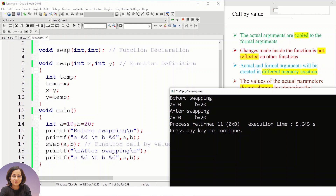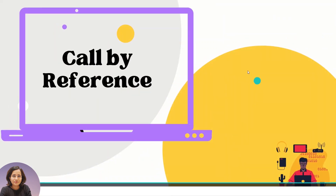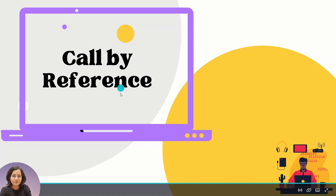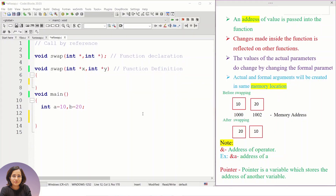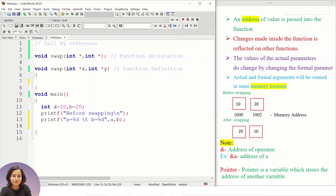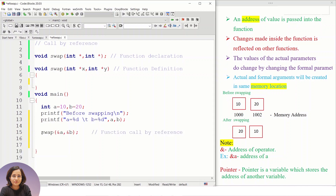There is one more way to call a function — call by reference. Let me demonstrate this concept using a program. Again I have used the swapping of two numbers example. I have initialized two values a and b, printed them before swapping, and now I am going to call that function, sending two parameters.